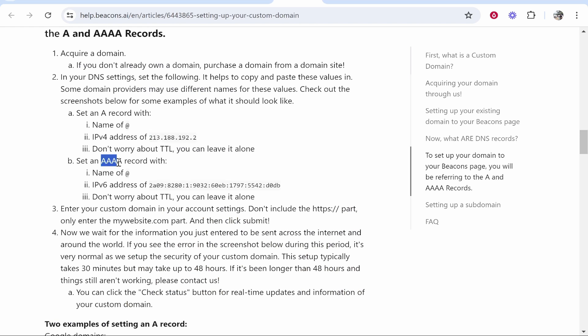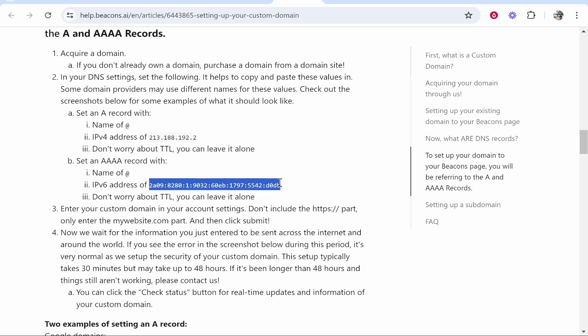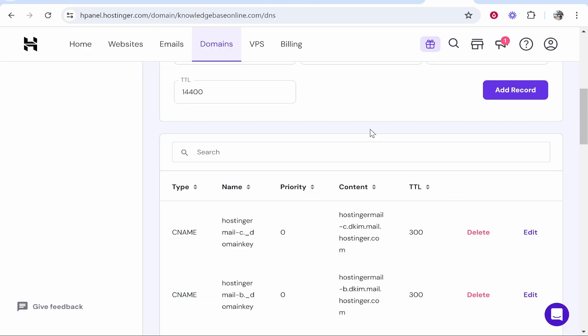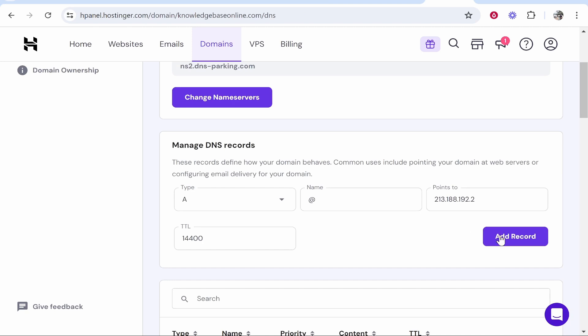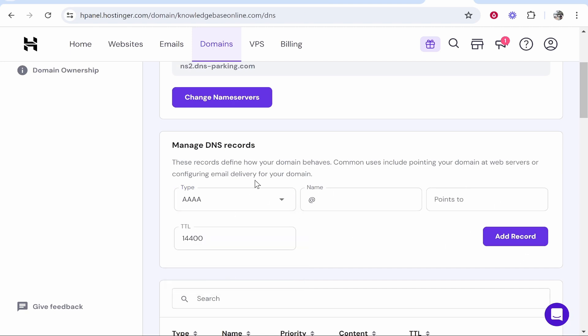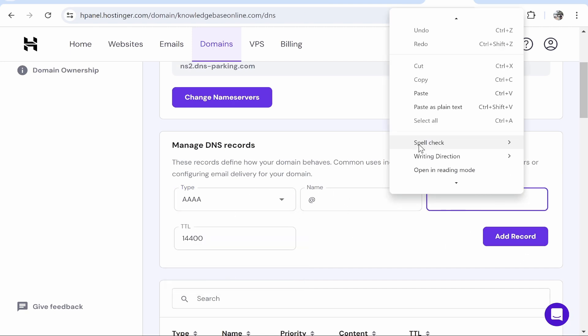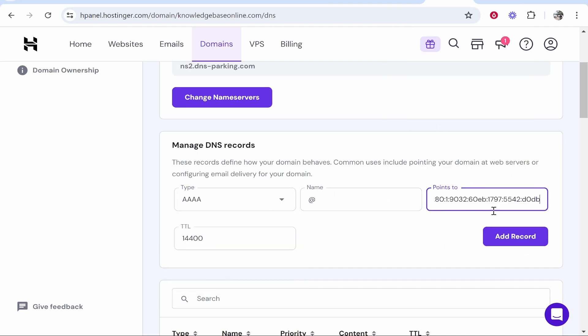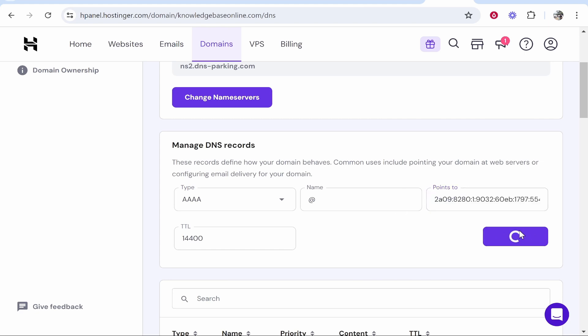We need to add a AAAA record. I'm not sure if that's how you pronounce it correctly, but the name should be '@', and then the IP address should be this IPv6 address here. Copy all of this. Once you've got that copied, head over to your DNS records. Again, select AAAA points to, and paste in the IPv6 IP address. Then click add record.